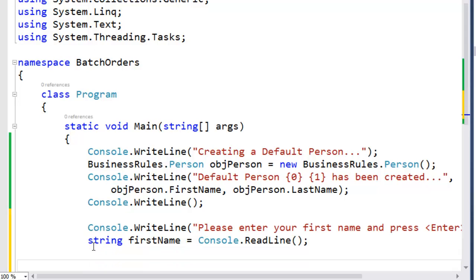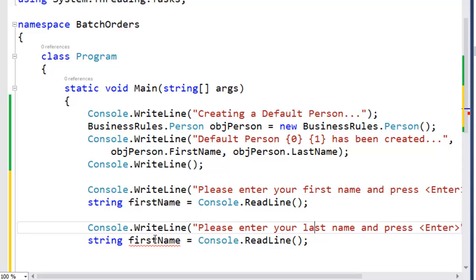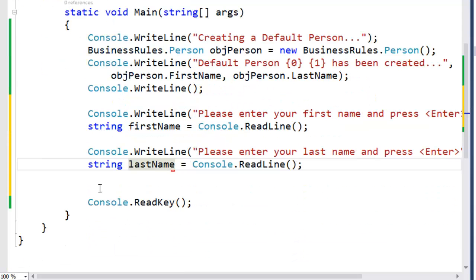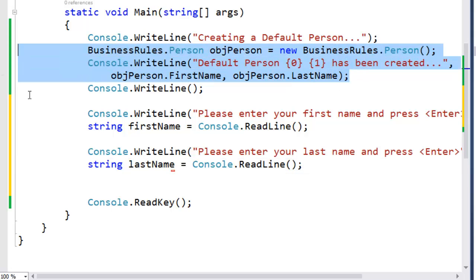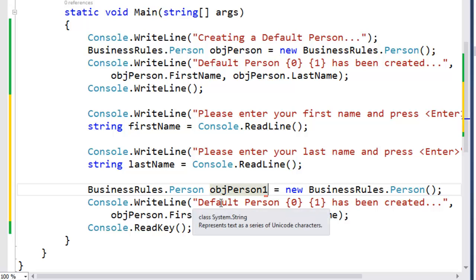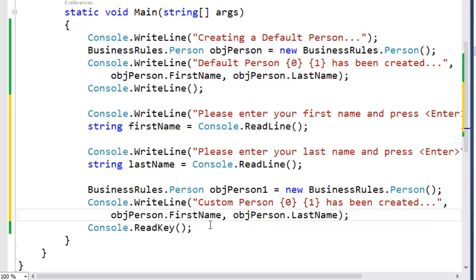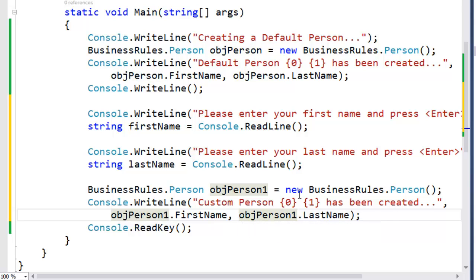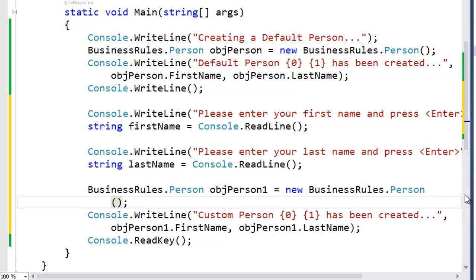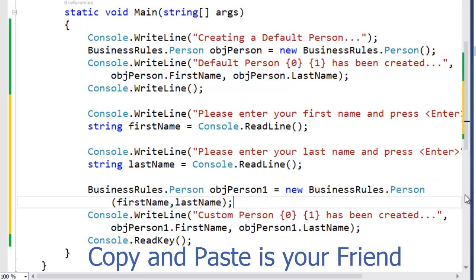Because less typing means less typos, we'll copy and paste that code to create our last name entry. Then we'll use our business rules code and person class to create a new instance of the person class, which we'll call obj person one. Instead of default person, we'll call it custom person. Instead of obj person first name, it'll be obj person one first name and obj person one last name. As we create the new instance of the person class, we'll use the overloaded constructor and pass in our first name variable and our last name variable.